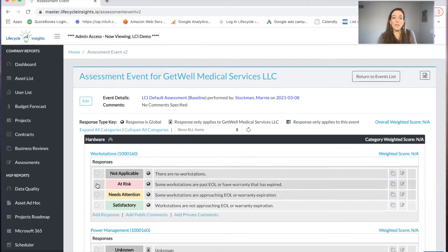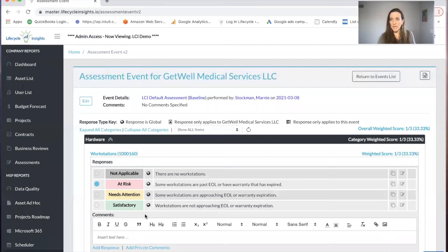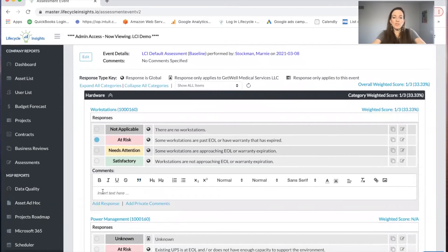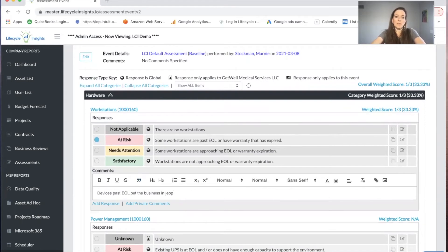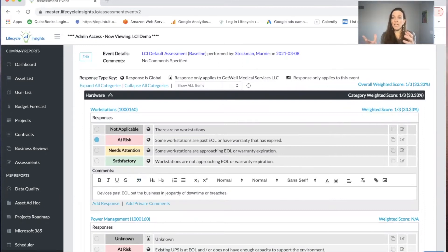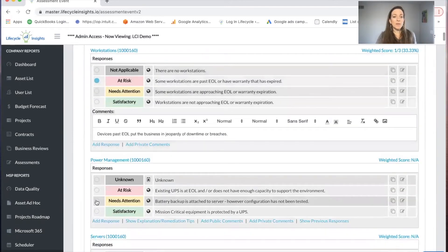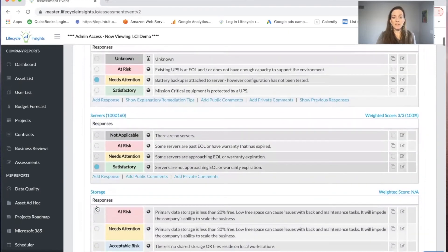I can go in and start scoring. We have some workstations past end of life. I want to make a comment on this on why this is a problem. This comment will print out on the summary form. Devices past end of life put the business in jeopardy of downtime or breaches. That way, the client will see that when you present to them, so they'll understand the business pain that occurs when end of life is an issue. I'm going to keep scoring some items where it needs attention, satisfactory, etc.